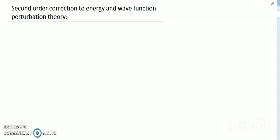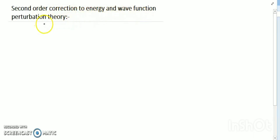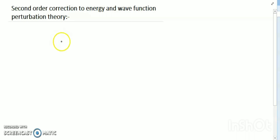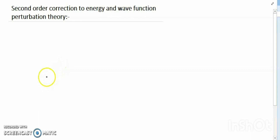Hello dear friends, welcome to my channel. Today's discussion is second-order correction to energy and wave functions for perturbation theory. I have already discussed first-order corrections to energy and wave functions, so now I will discuss the second order.